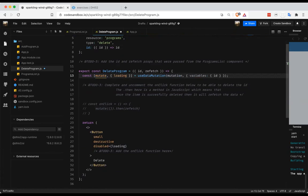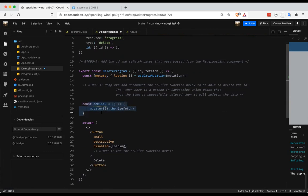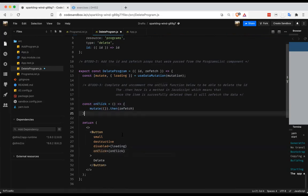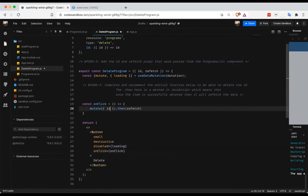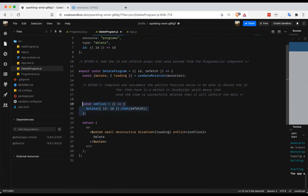Our resource for this mutation is going to be programs, the type is delete, and we need an ID — but we don't know the ID yet. This is another case of a dynamic query or mutation. We don't know the ID when writing this code, so we take it as a variable and return that ID variable when generating the mutation. This will delete the program with the ID we pass in. We'll pass the variables — including ID — when we call the mutate function, since for a mutation it makes more sense to pass the ID at call time. I'll uncomment the onClick function and add it to the button: onClick equals onClick, passing our ID from props as the variable.